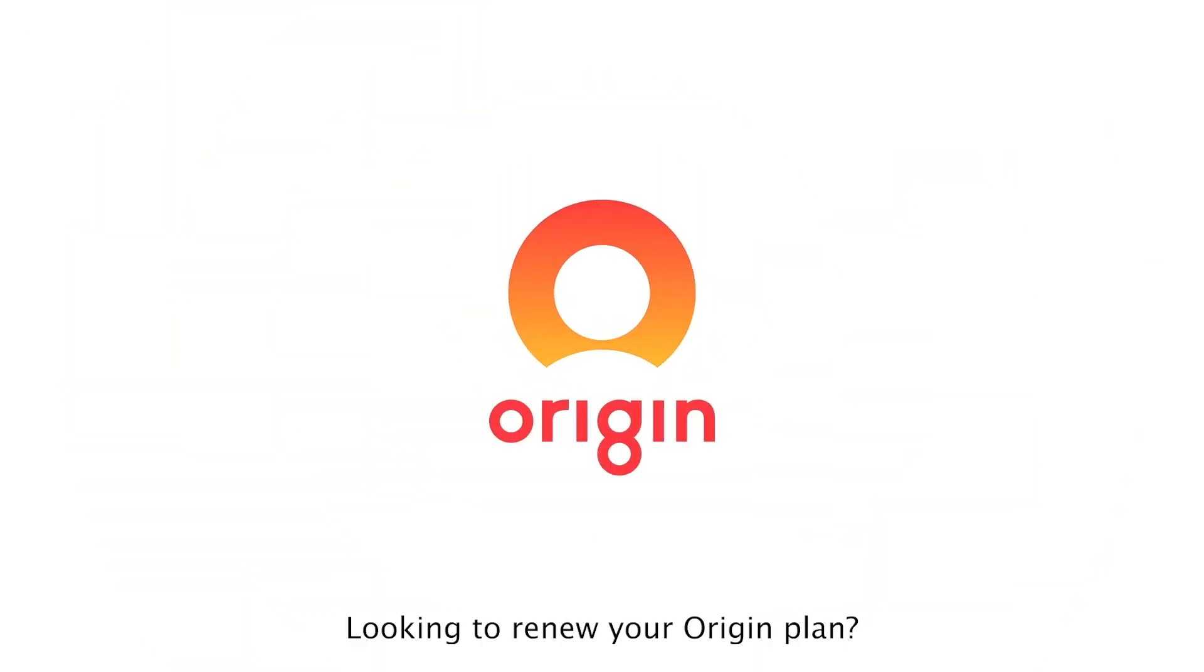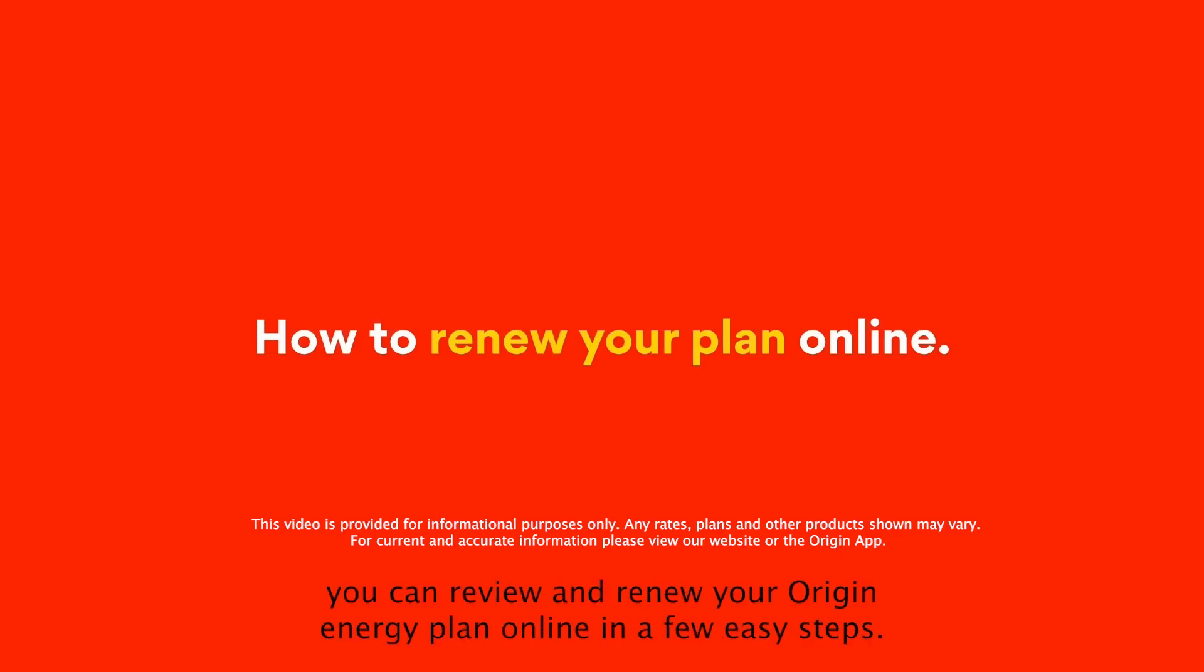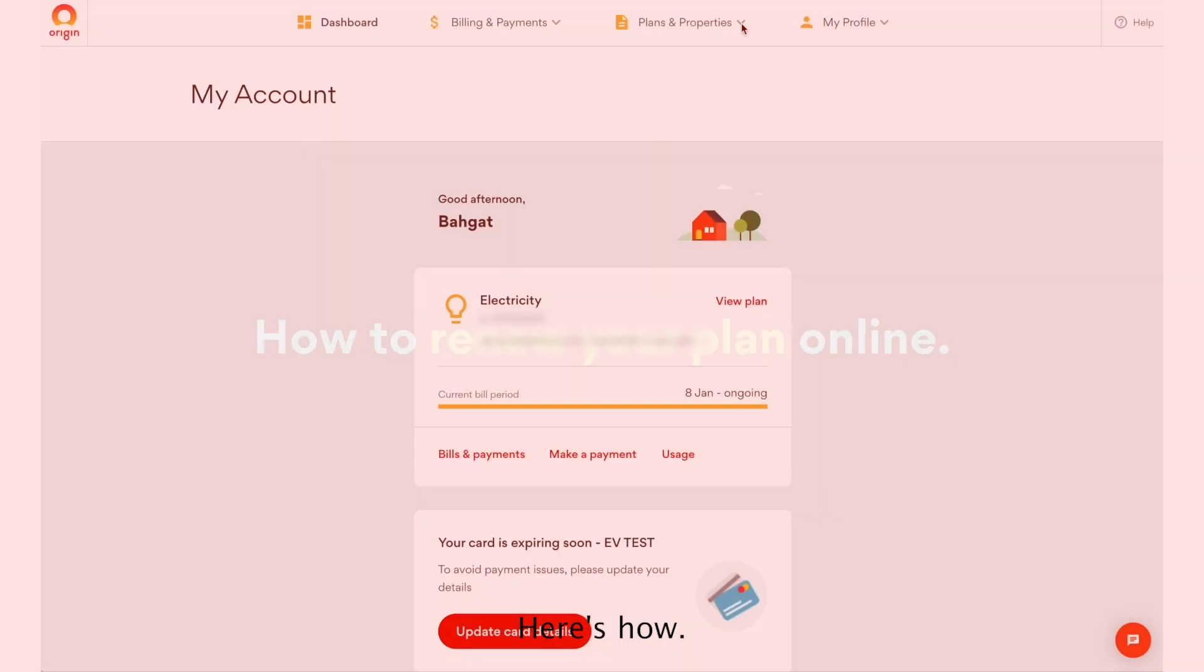Hi there. Looking to renew your Origin plan? No worries. You can review and renew your Origin energy plan online in a few easy steps. Here's how.